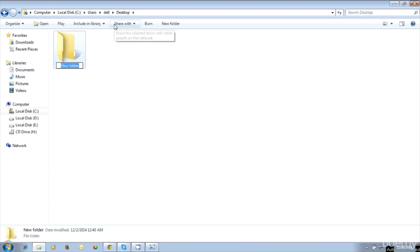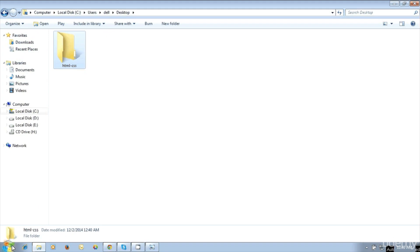Create new folder to save web page files and content. Create new folder and name it html-css.